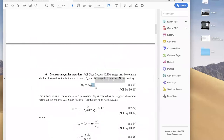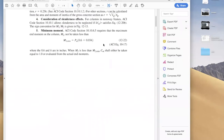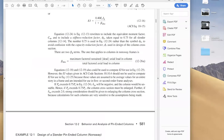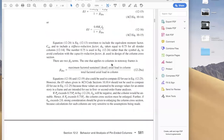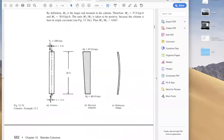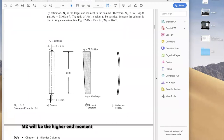M2 is essentially MU — our larger end moment. If there is one column, there will be moments at both ends. For example, the moment at the top might be 57 and at the bottom 38, so the two end moments are different and we design for them accordingly.